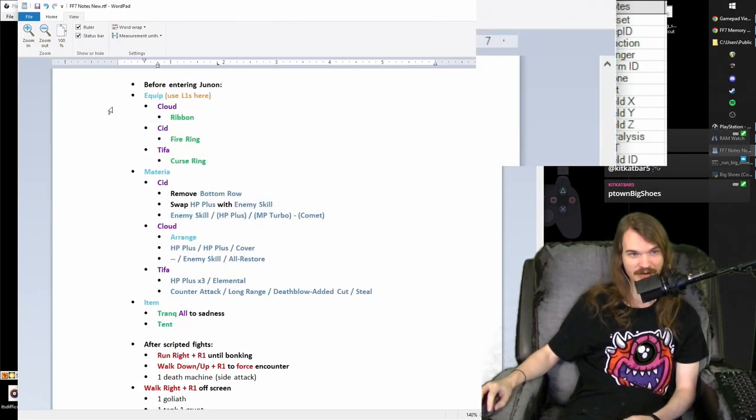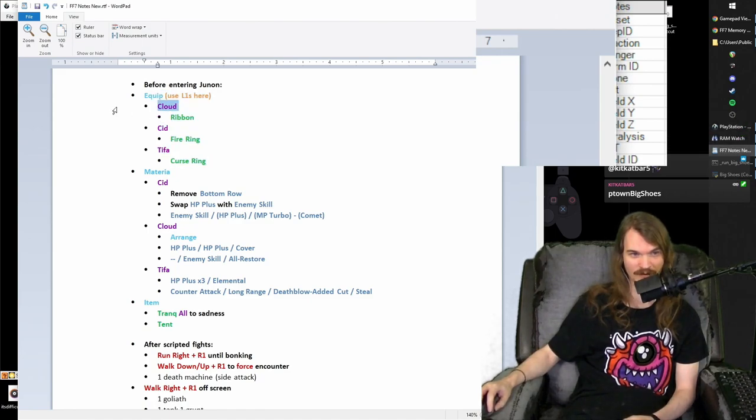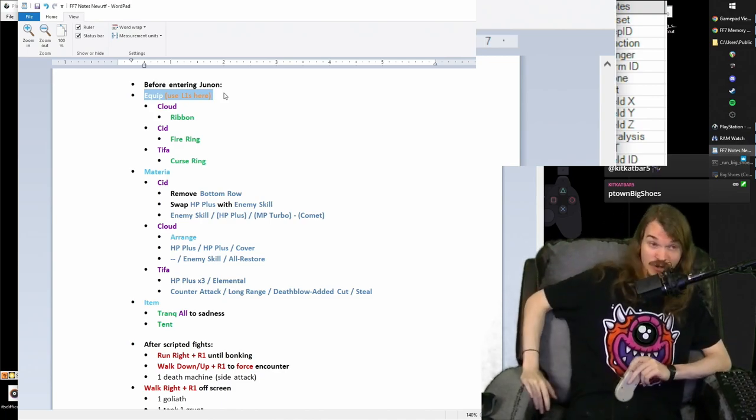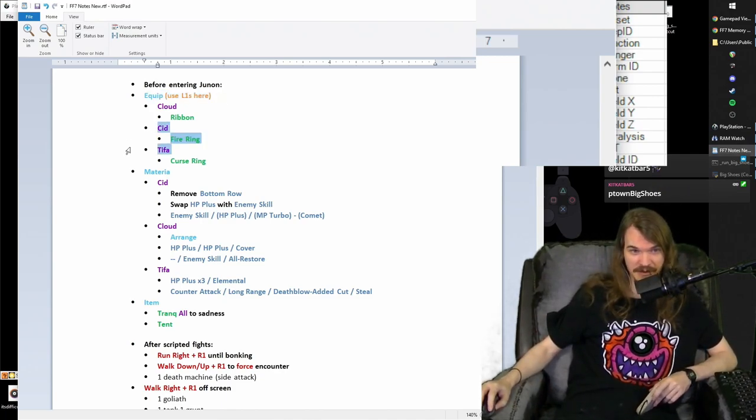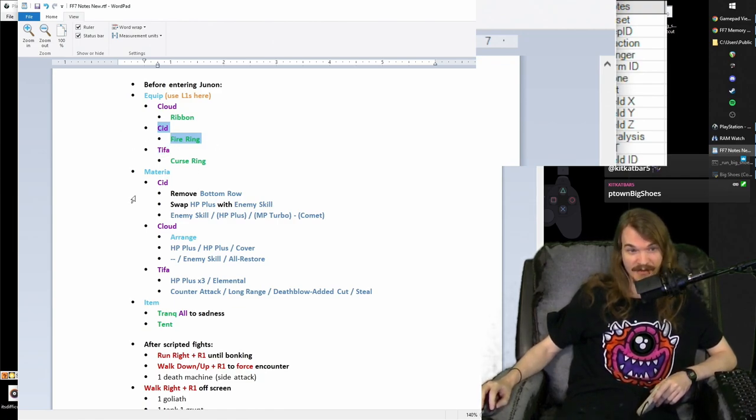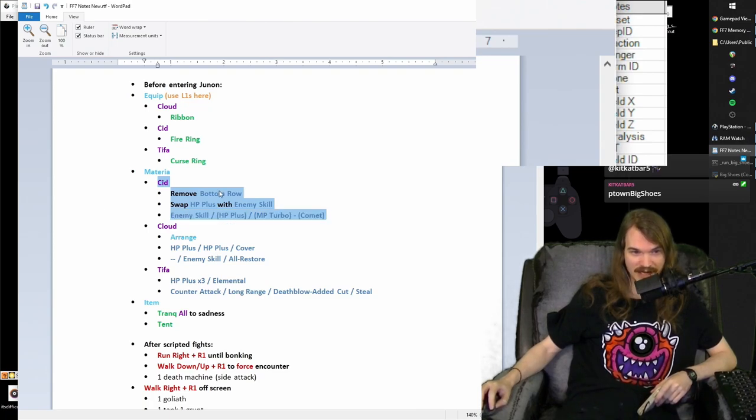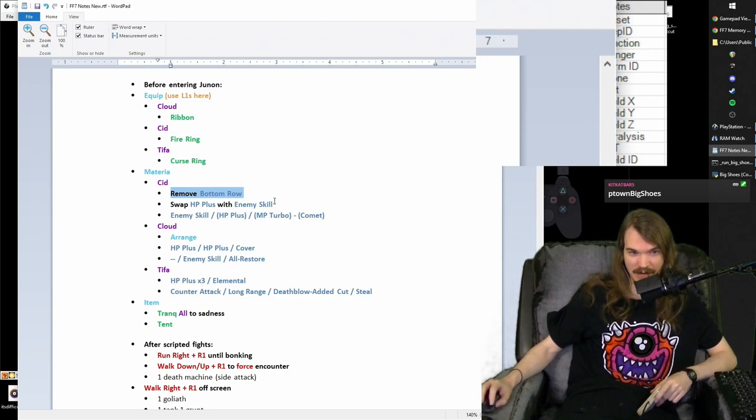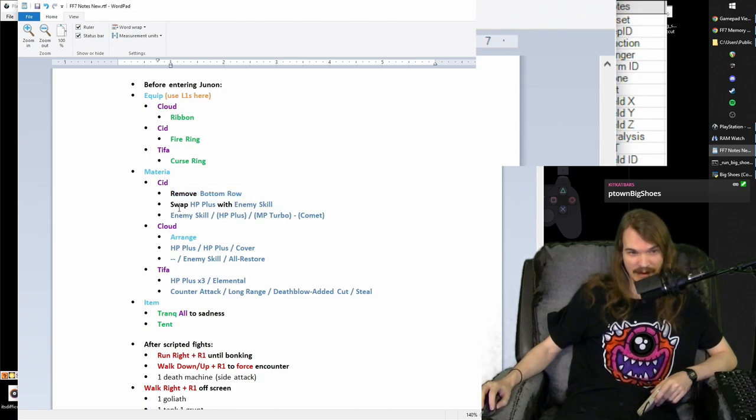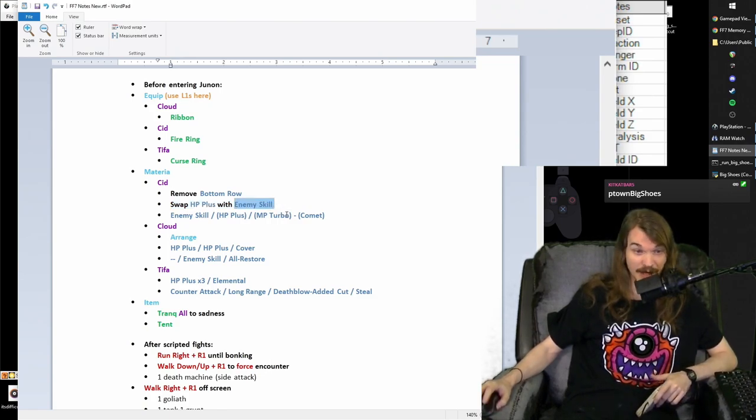The first thing that we're going to do is we're going to put the ribbon on Cloud, the fire ring on Cid, the curse ring on Tifa. Because it's the order of Cloud, Cid, Tifa, I use L1s because of the ordering that I have the party, but the thing is that the curse ring is currently on Cid. So that's why we have to do Cid first, is because he has the curse ring on. Then, pop over to Cid. We no longer need the HP plus elemental on Cid, and we no longer need all restore on Cid. I'm going to put that on Cloud instead. So we just remove his whole bottom row, and then one of his enemy skills, or one of his HP pluses, we do want enemy skill on him now. So we're going to give him that instead.